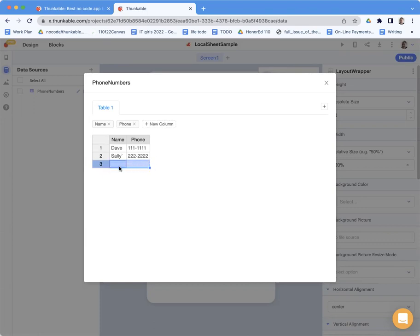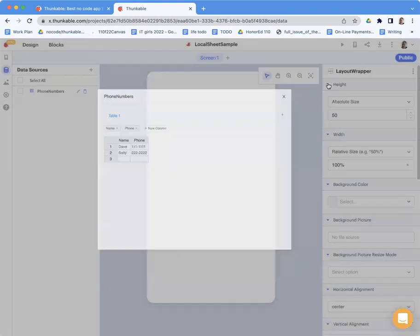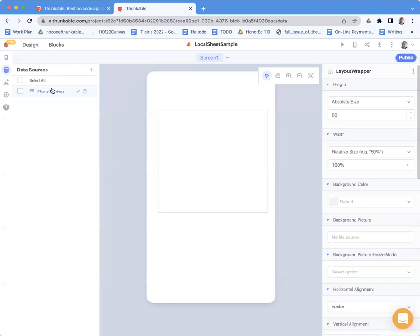So I don't think that one's actually created. That's just if I wanted to add it. So I've got two rows in my spreadsheet and two columns, name and phone. So I've got this phone numbers data source.